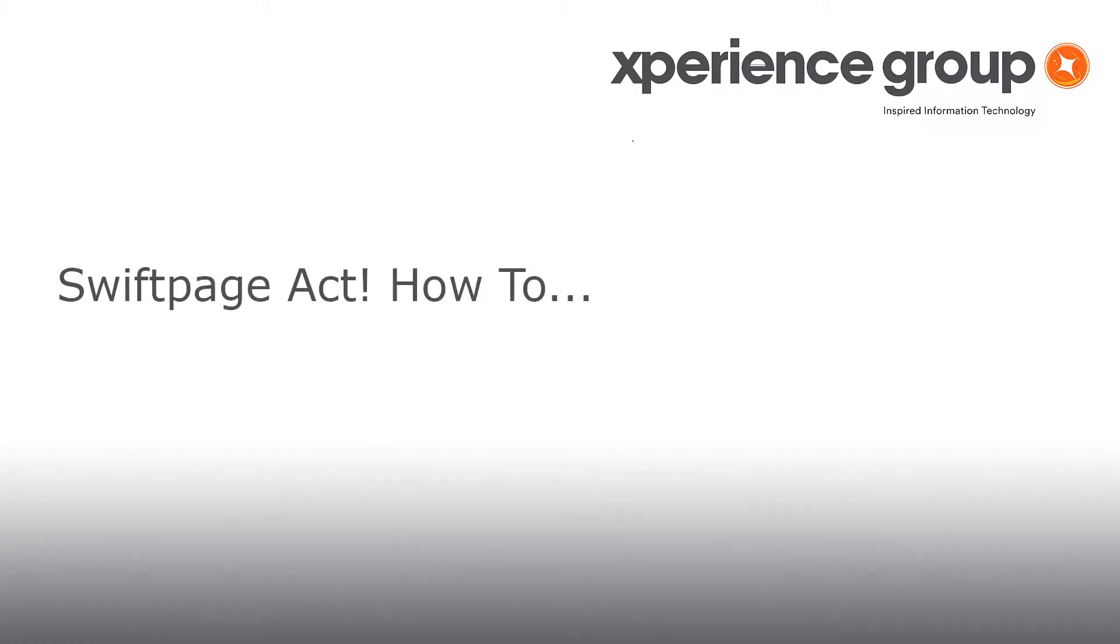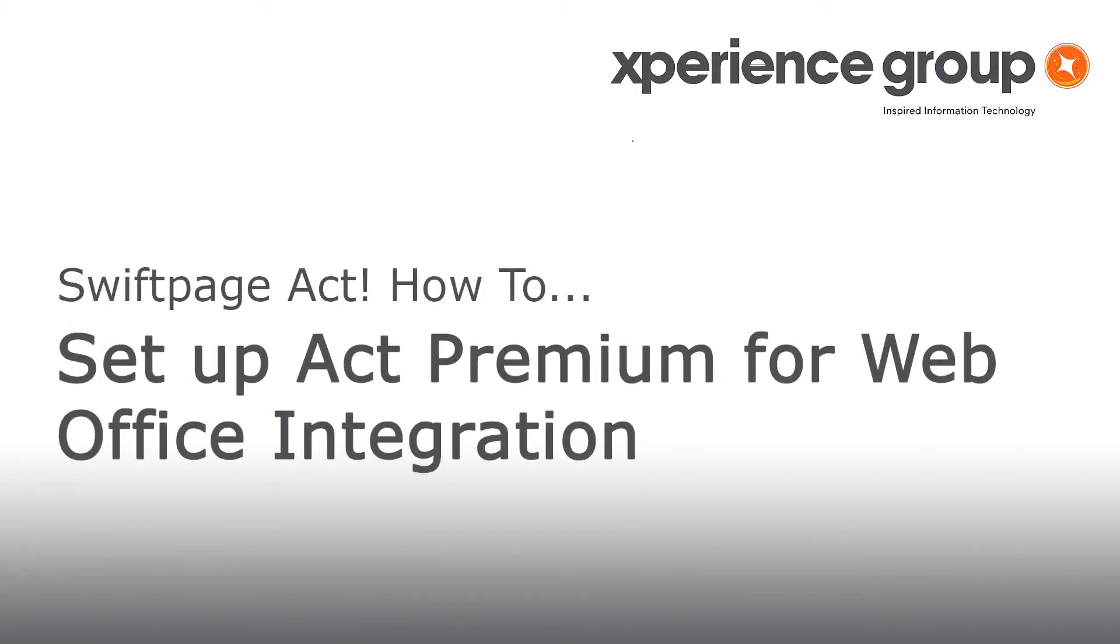Hi there, my name is Jake. I'm a support analyst here at Experience Group. You may have recently received notification that the version of Act used by your company is upgrading soon.